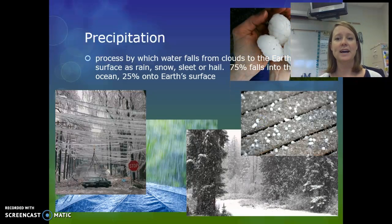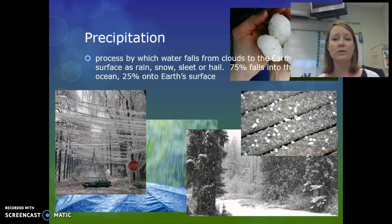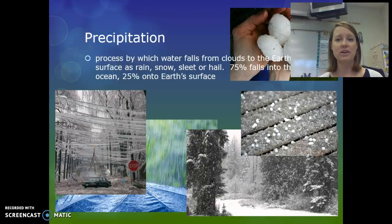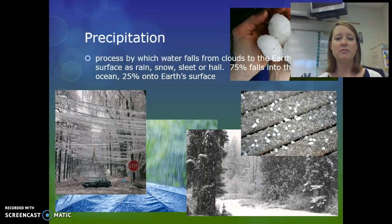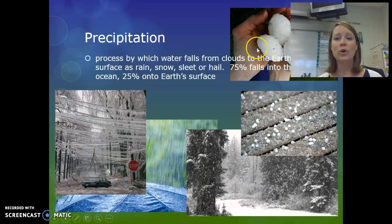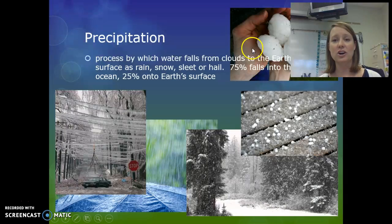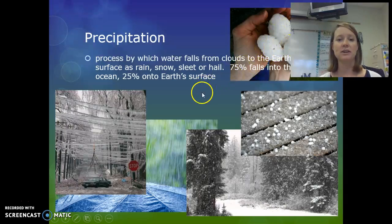The last type of precipitation is hail. Hailstones form when raindrops are thrown high up in the clouds by heavy updrafts, getting larger and larger as they bounce around in the cloud. When they fall to the ground, they can be as small as sleet or as large as the hailstones shown in the diagram.